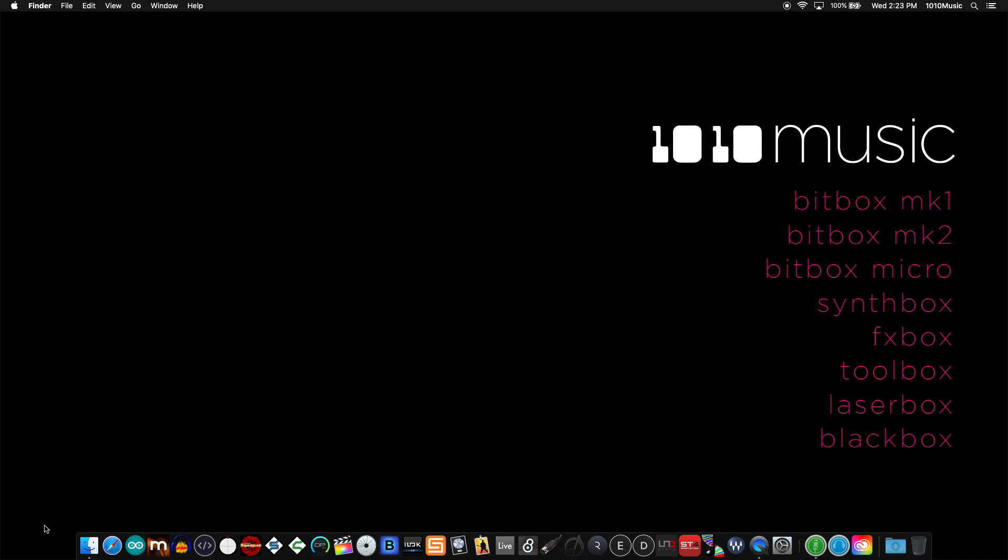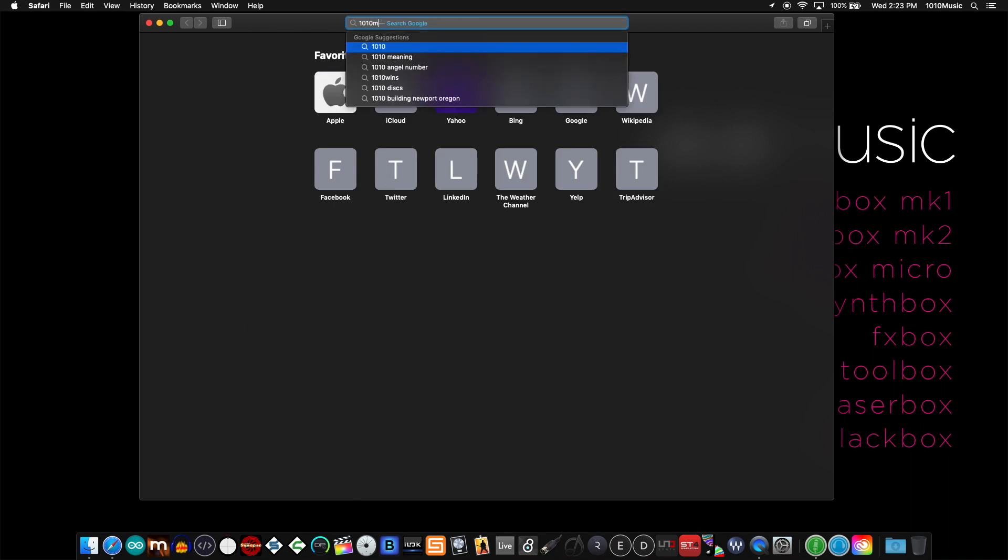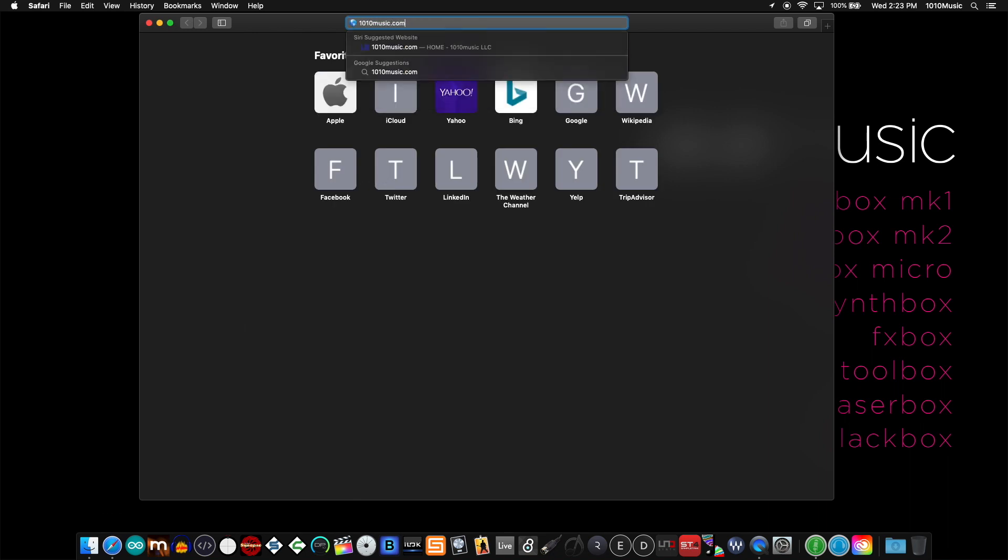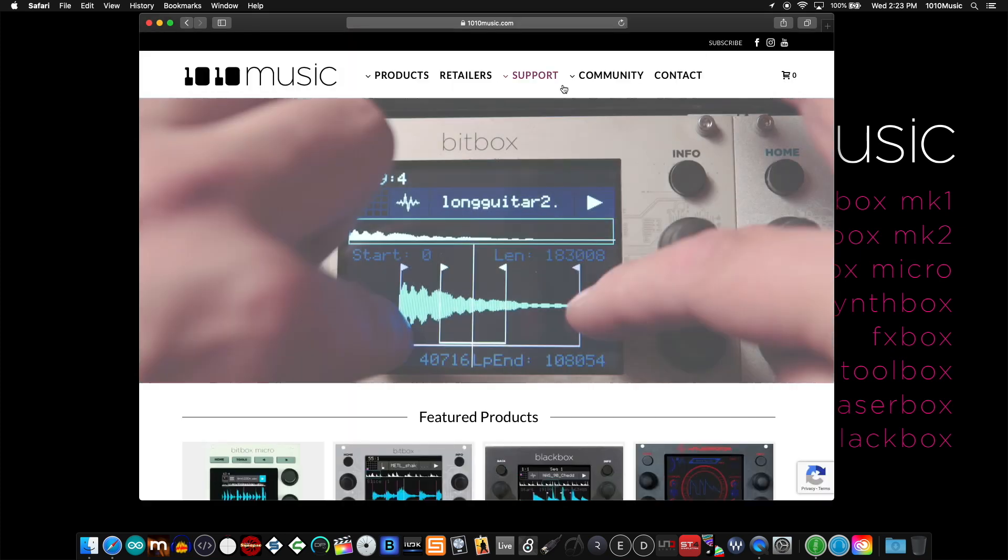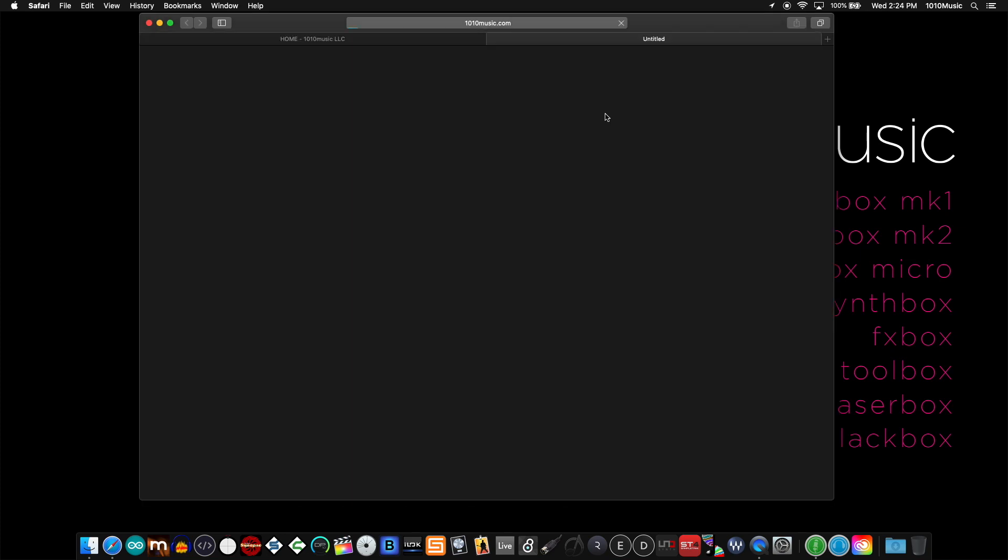Starting from our website, you can find the link to our forum. I'll show you how to do this on a Mac. Start by opening Safari and calling up the 1010 music website. Under community you'll find a link to our forums. Click on forums.